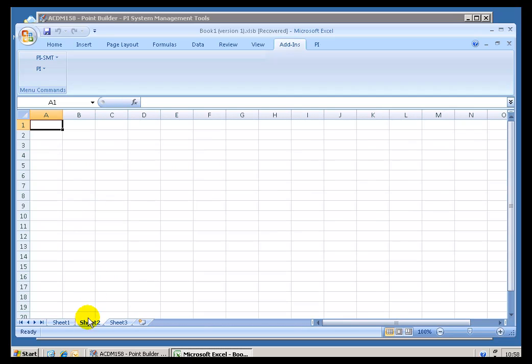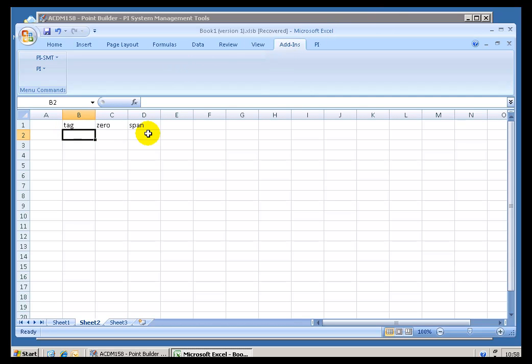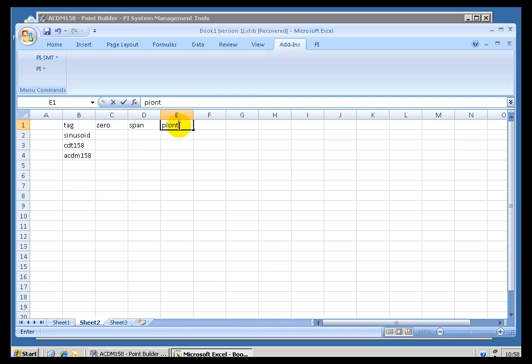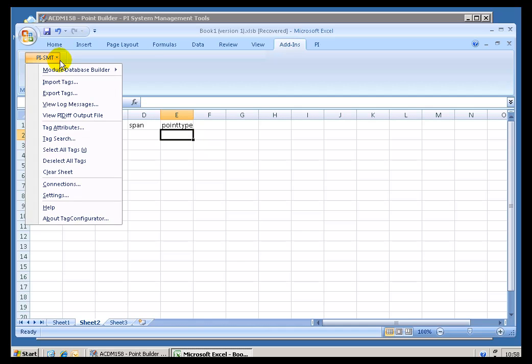Now, we just did this initially by doing kind of the sledgehammer approach. We brought in every single attribute. Let me show you how we could have done this a little more selectively. I could just type in Tag, Zero, Span, some attributes like this, and then done a retrieval based on some tag names that I have specified right here. So if I say, well, we are looking at Sinusoid and CD2158 and ACDM158, the one I just created. Let me add a couple more, Point Type, etc. What I have done by doing this is simply prep this for doing an Import.